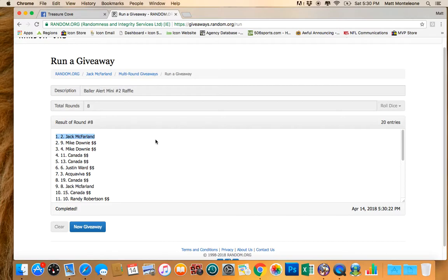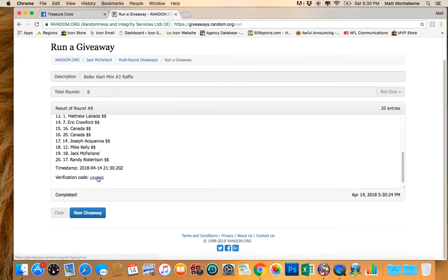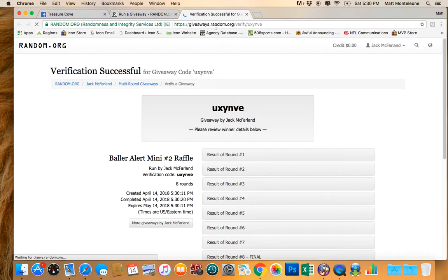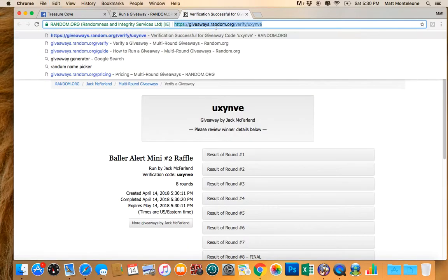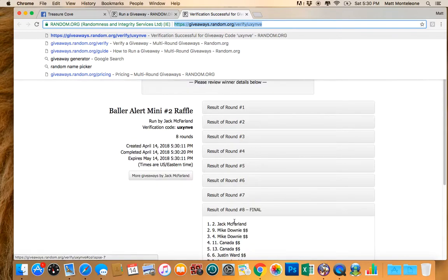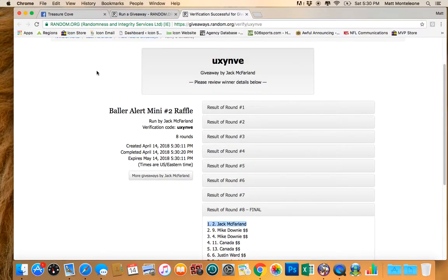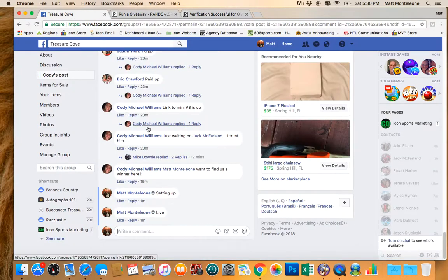Unbelievable, Jack, spot number two. Geez, eight times, spot number two, Jack.